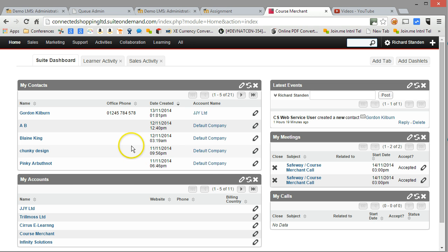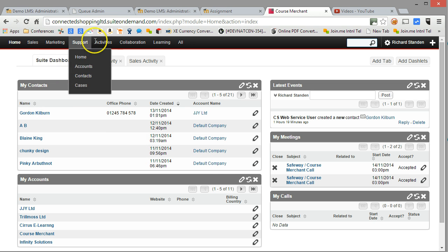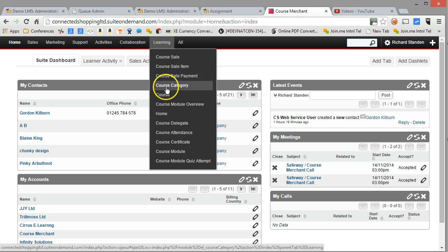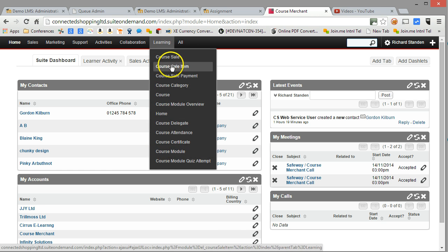Those of you that recognize SugarCRM or SuiteCRM will instantly note that we've added a new menu item. There's a learning menu up here and into here we've put a number of CourseCRM relevant menu items.